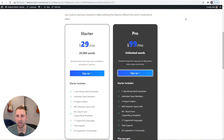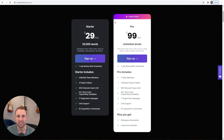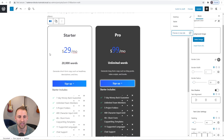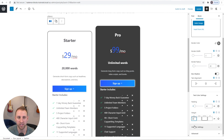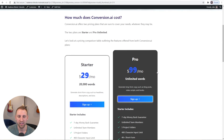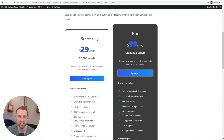One more tweak — in the original design the left side sits a bit lower than the right. I can replicate this by adding 40px of top margin to the left section. Going back to the left section's spacing settings and setting margin top to 40px bumps it down. Previewing shows the Starter section is now lower, and the Pro plan on the right really draws attention — it looks absolutely fantastic.